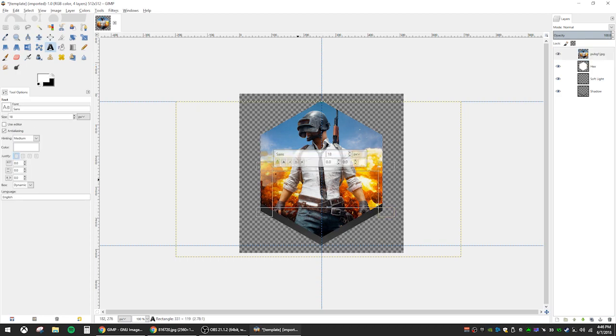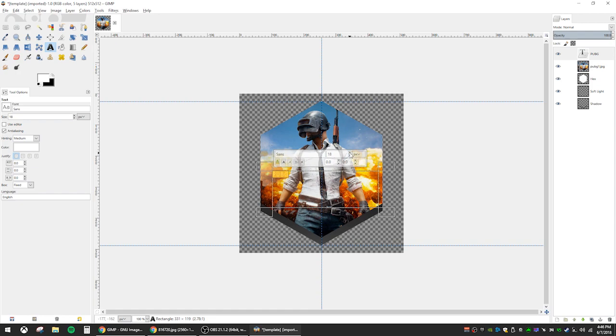You can use the text tool and add some writing or customize it however you want from there, but we're pretty much done with this image.